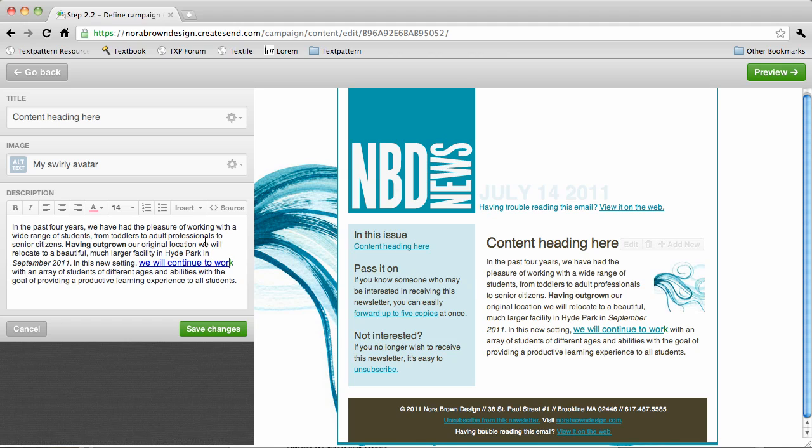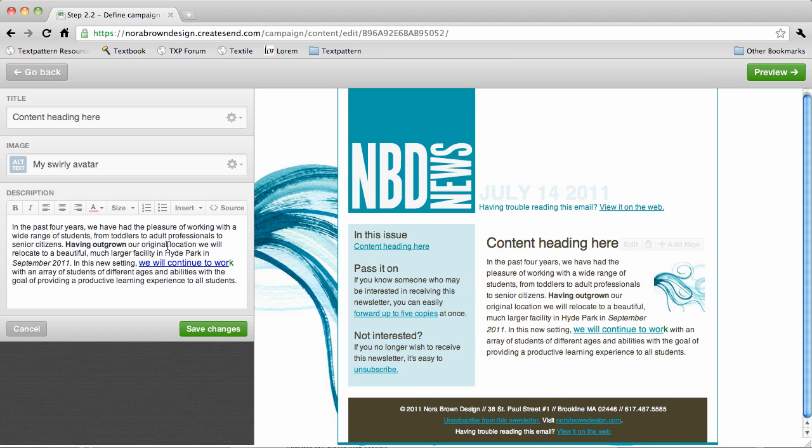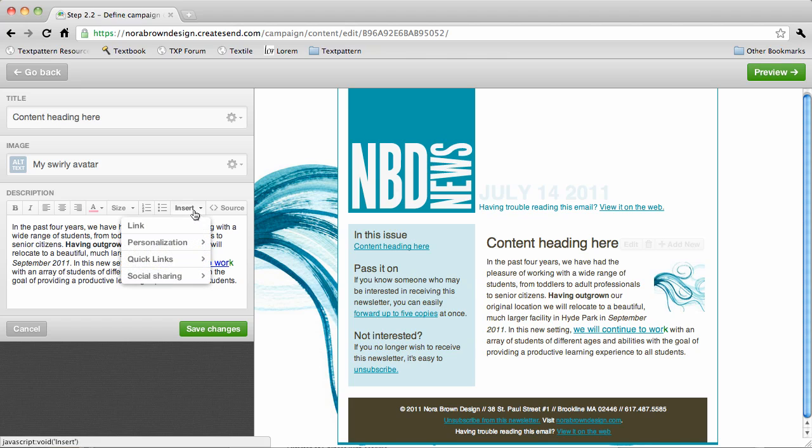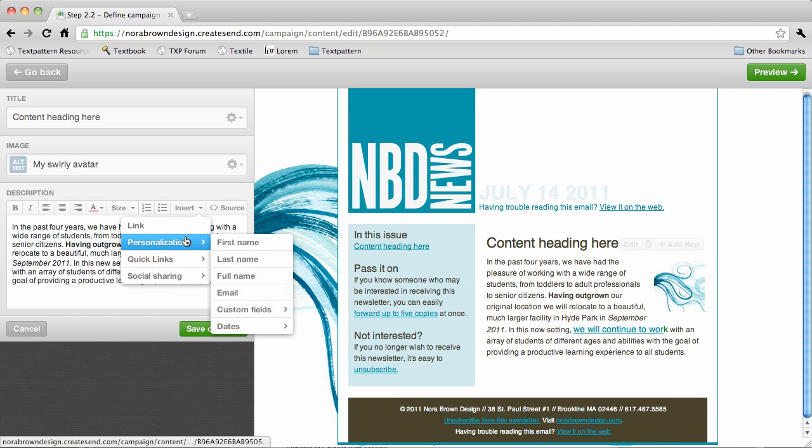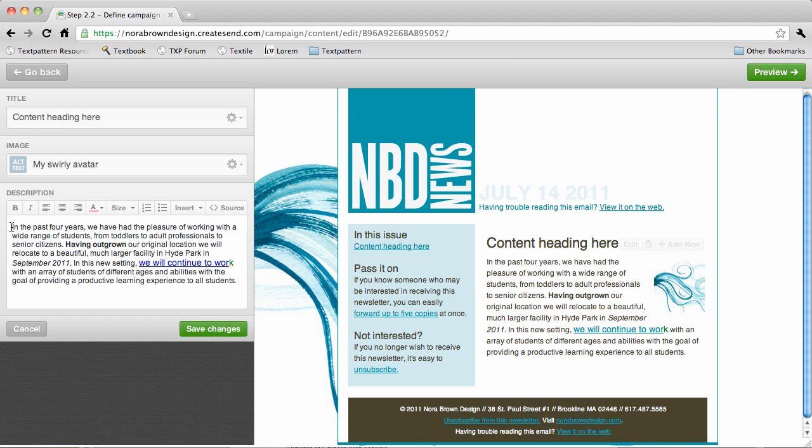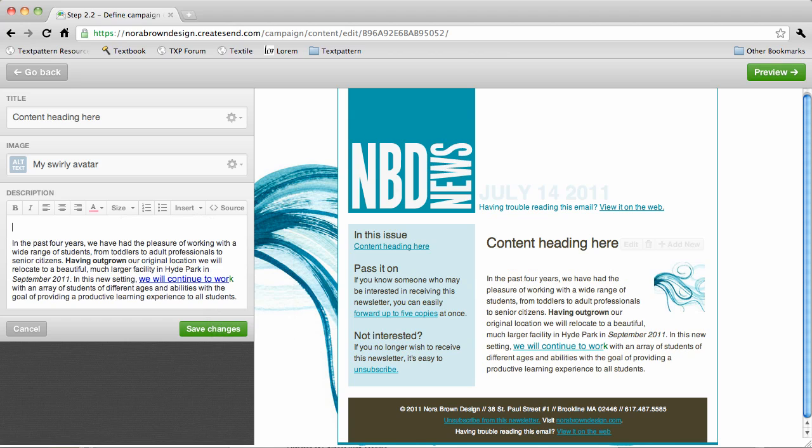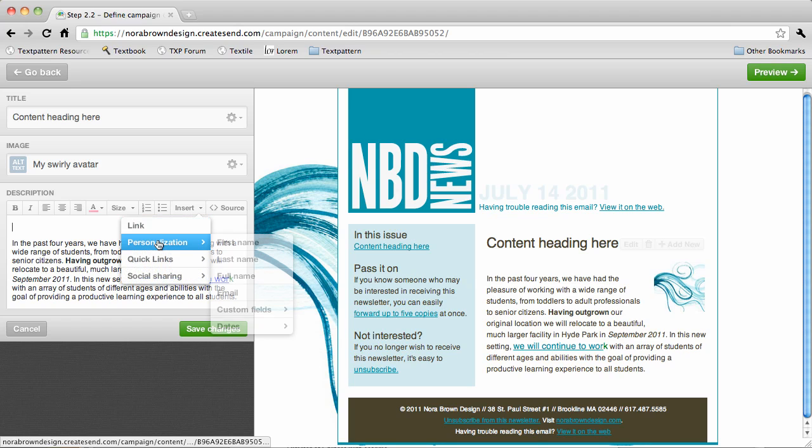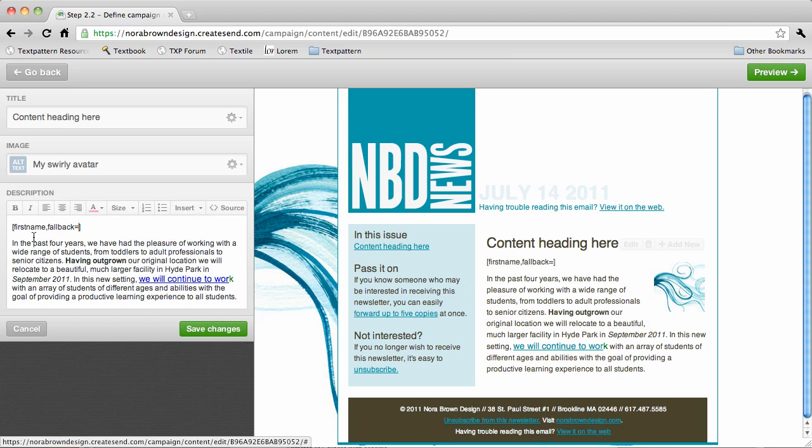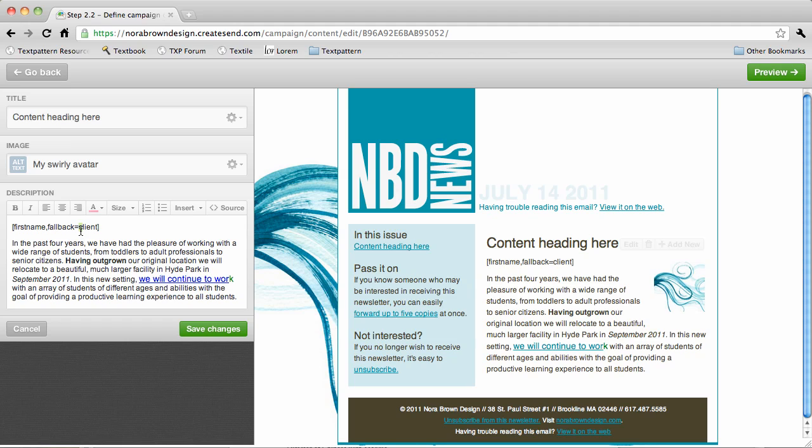There are some other items in the insert menu such as personalization. So if I want to address this first repeater to the recipient, I can go in and say first name fallback client or how about customer.